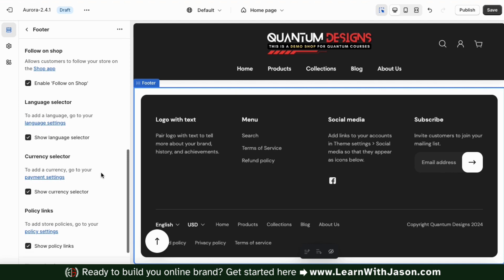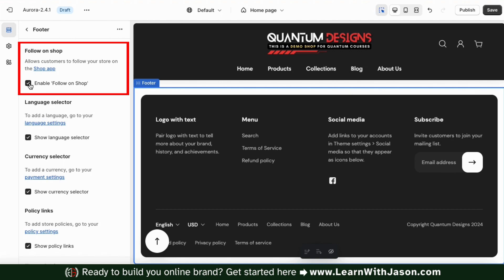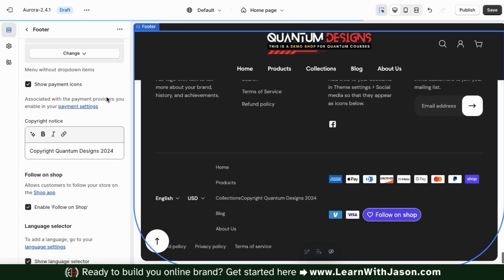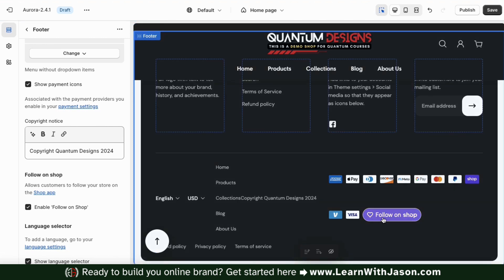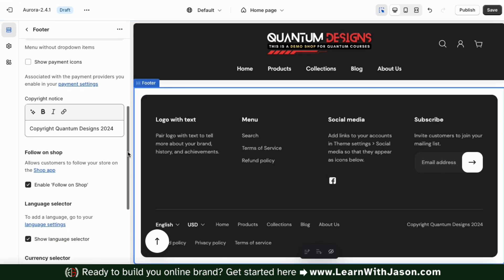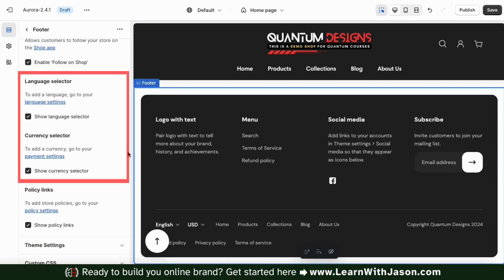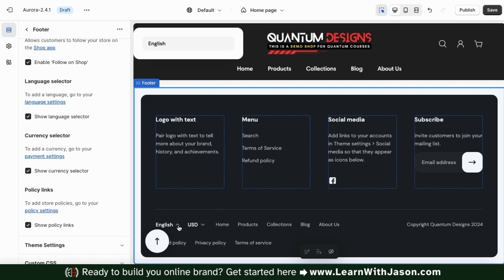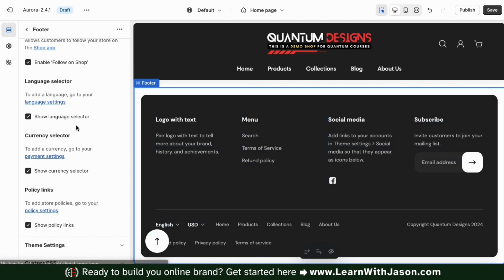Under your copyright notice, you have several options here that you can enable or disable. First, you can enable the follow on shop button. This will allow customers to follow your store on the shop app, but you have to have the payment icons enabled in order to see it. Since I'm not showing my payment icon, I'm not going to show my follow on shop button either. Using the next options here, we can select to show our language selector and our currency selector. These appear as drop down menus at the bottom of your footer and will allow customers to switch between the languages and currencies you have available in your shop. But if you only have one currency or language available, then you can probably just disable these.